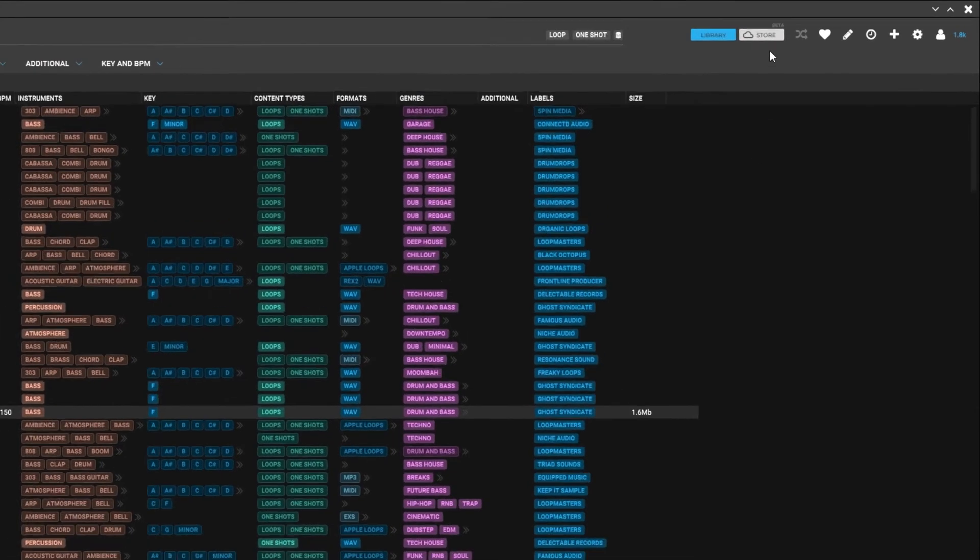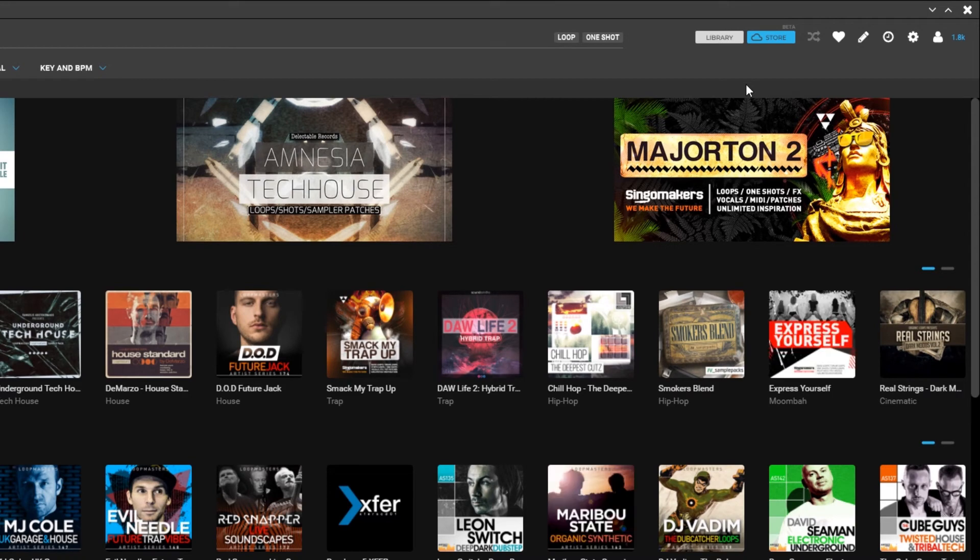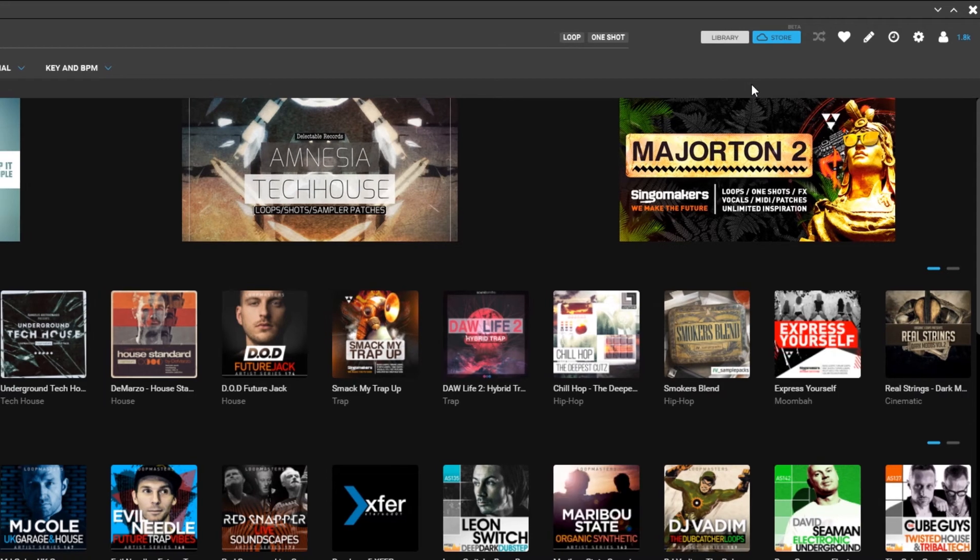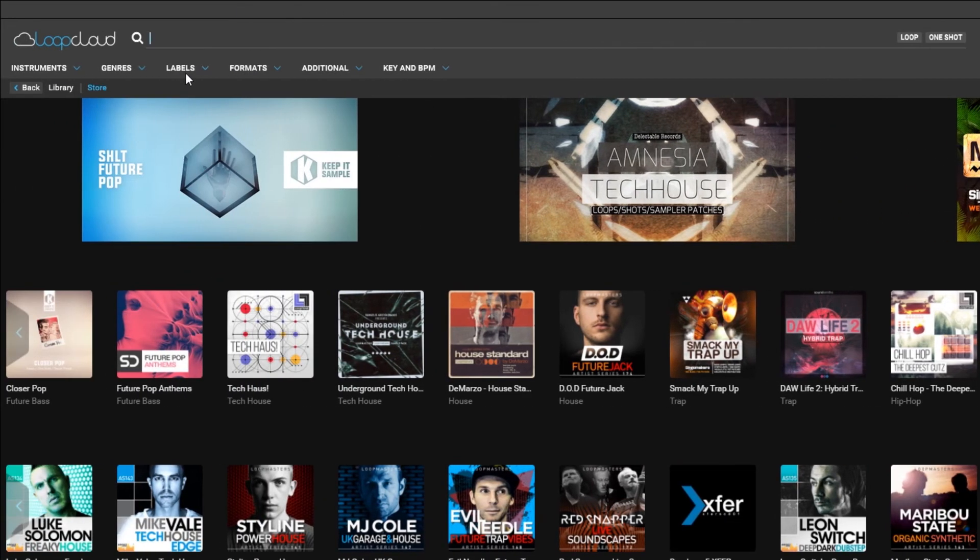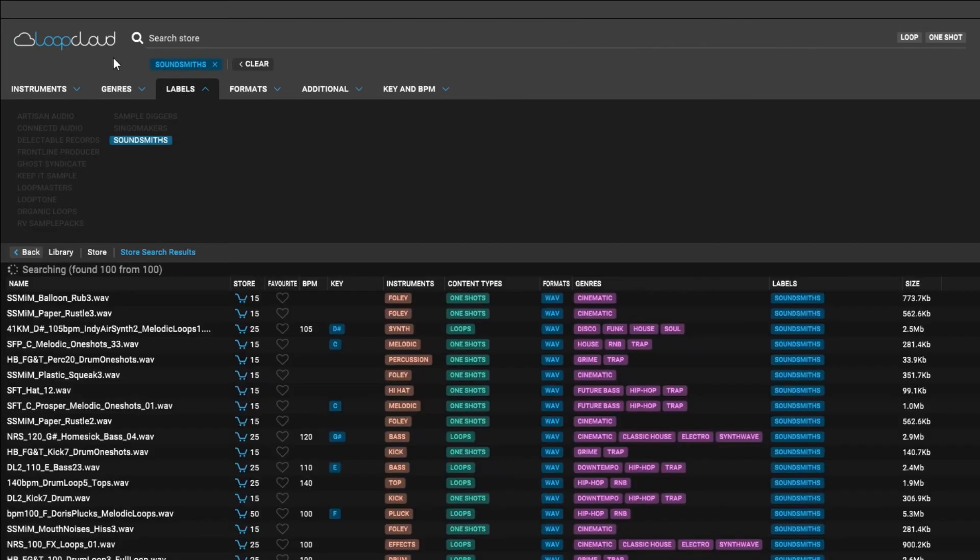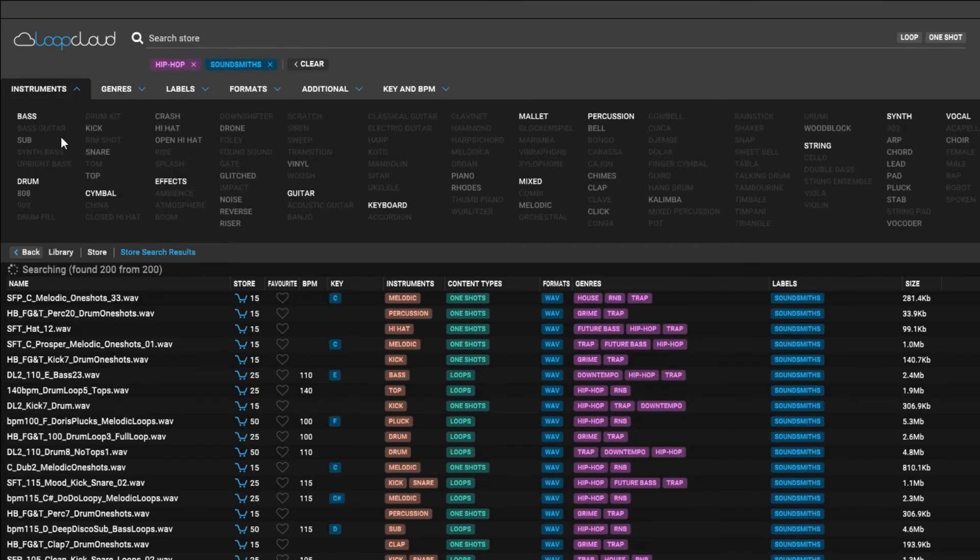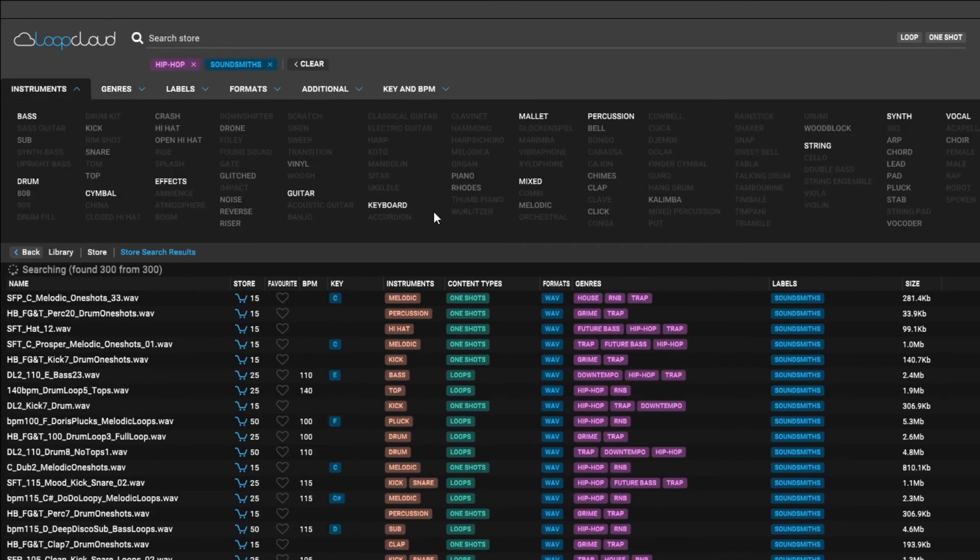To find SoundSmiths, click the store icon in the top right of LoopCloud. Then move over to the labels dropdown and look for SoundSmiths. Click it and now all of LoopCloud's filters and search results will only show you content from them.